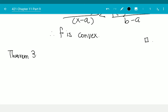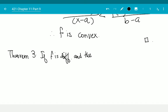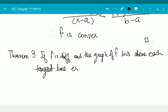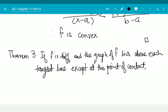Theorem 3: If f is differentiable and the graph of f lies above each tangent line, except at the point of contact, then f is convex.